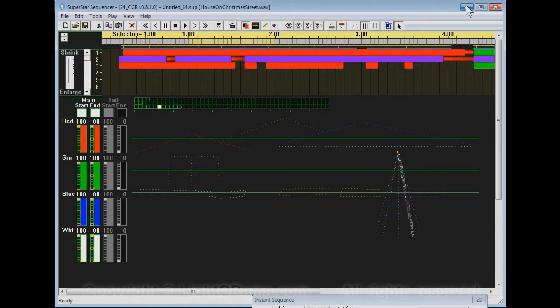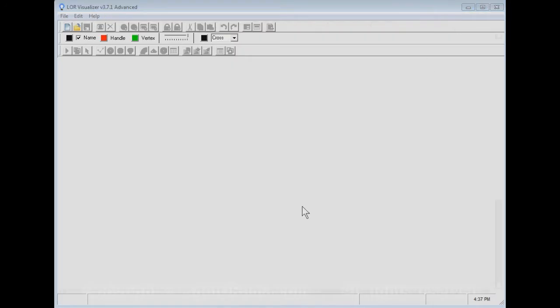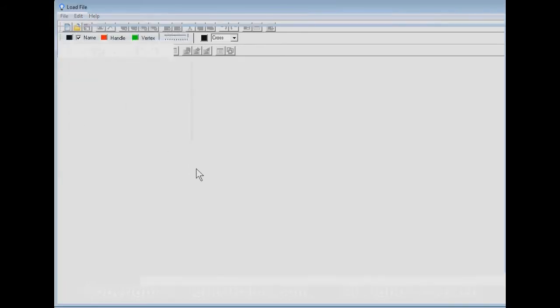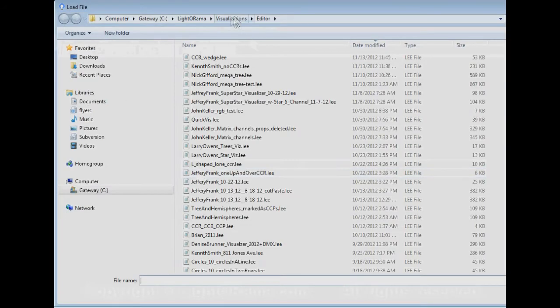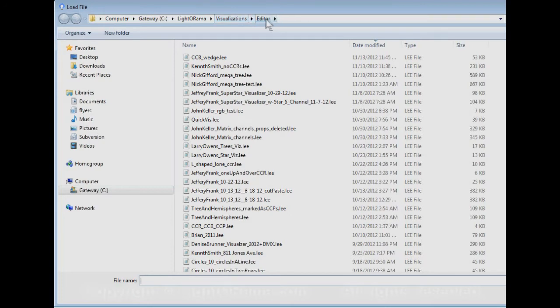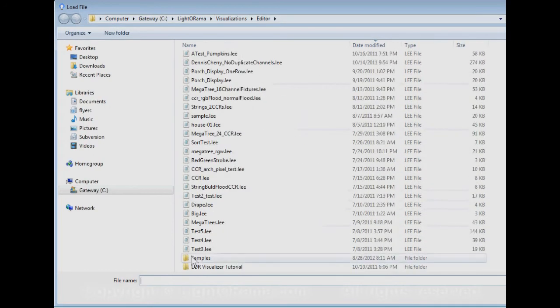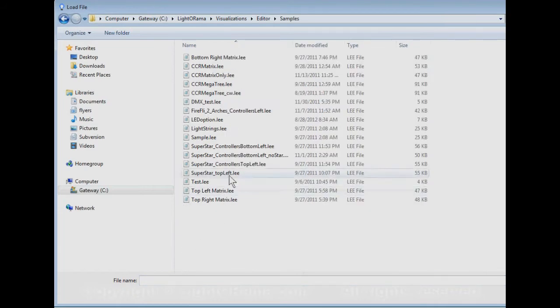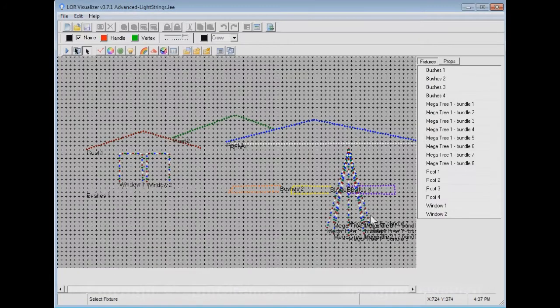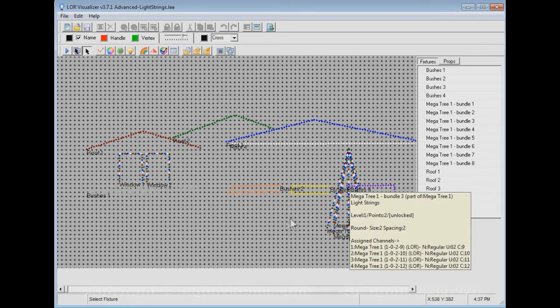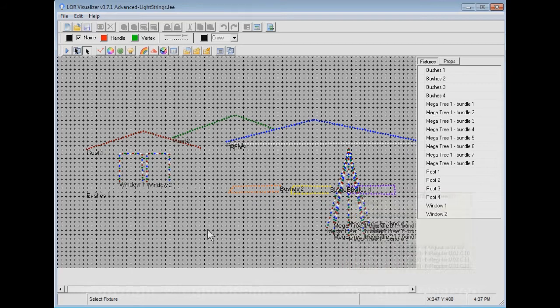So I just wanted to let you know how that works. I'm going to minimize this. Right behind Superstar, I have the visualizer open here. If you launch the visualizer and then click on the file menu, then click on open, the default is for him to be in the visualizations editor directory. But you can navigate to the samples directory, and that's where you'll find the light strings file.